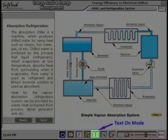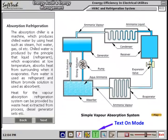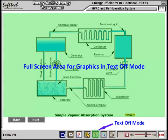The Text On or Off mode facility is for learning with or without text. In text off mode, you will learn through only sketches and animations.